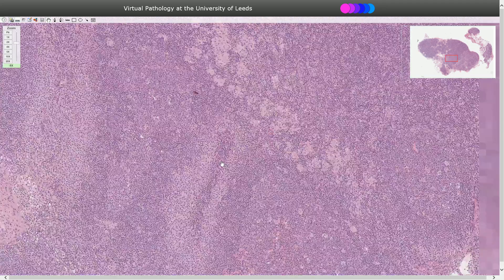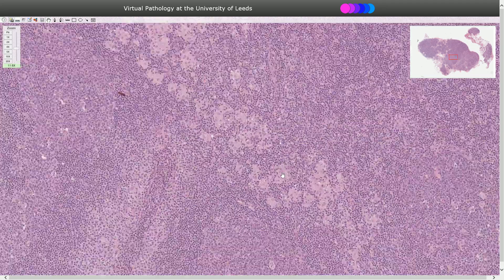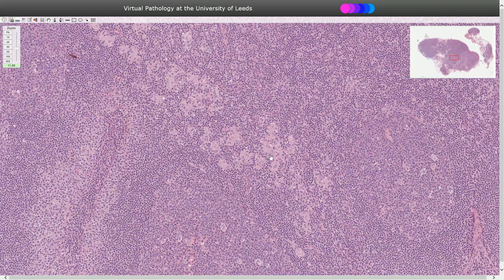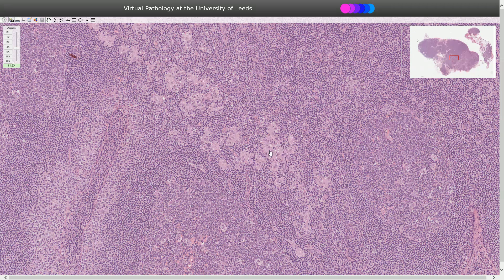The third sign is the presence of epithelioid histiocytes, which can be dispersed or form very small granulomas called micro-granulomas. These usually consist of fewer than 25 epithelioid cells, which distinguishes them from the well-formed granulomas seen in sarcoidosis. Unlike tuberculosis, we do not see necrosis.